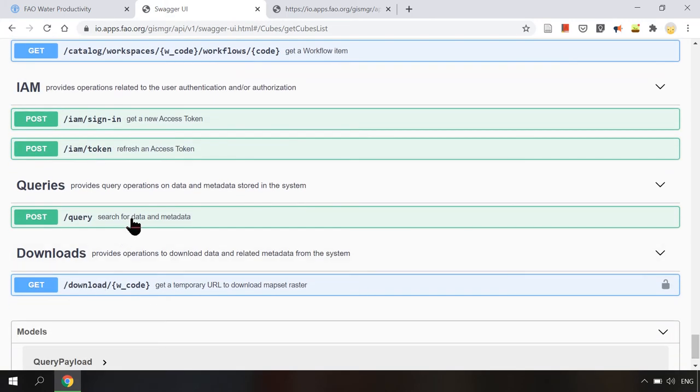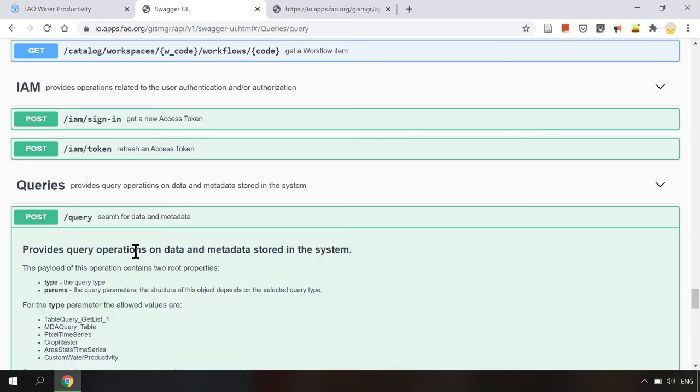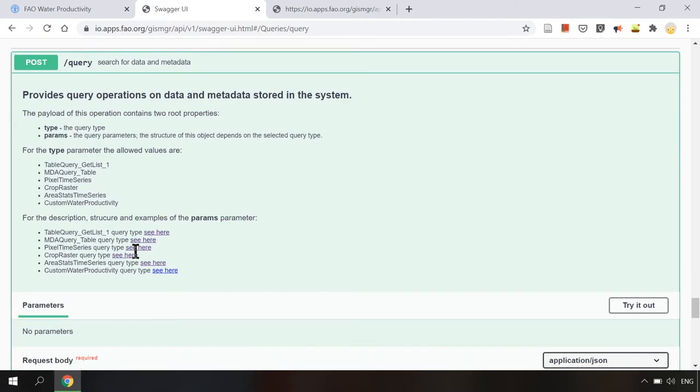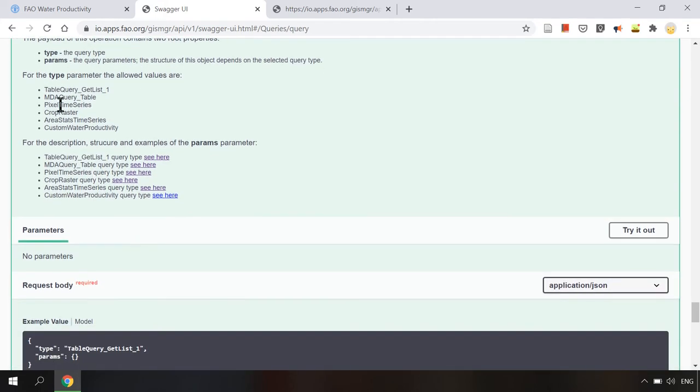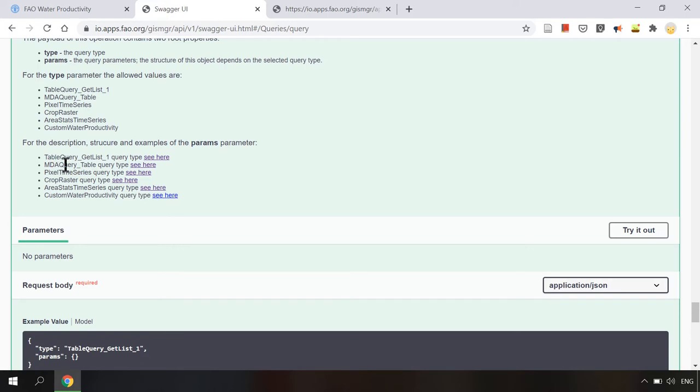To request for a list of rasters available we will use the query request type. This is a post request so we will have to create a payload in the request body. Here is the list of query types including pixel time series, crop raster, area stats time series, and custom water productivity.